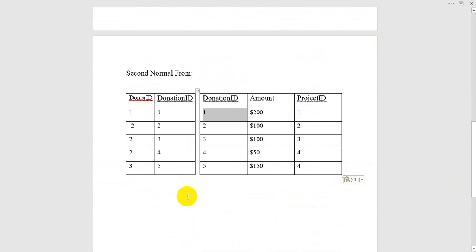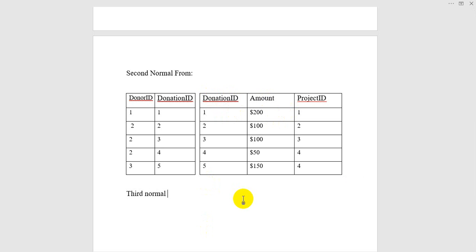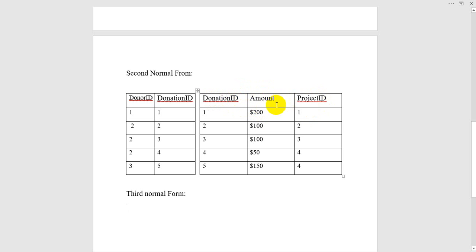So this is the second normal form, and now I will try the third normal form. The primary key has two other columns in the table: amount and project ID. The prime attribute is donation ID and the non-prime attributes are amount and project ID. Amount and project ID both are dependent on donation ID. So separate amount with donation ID and project ID separate with donation ID.